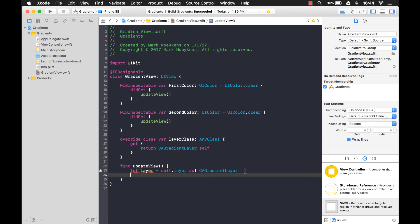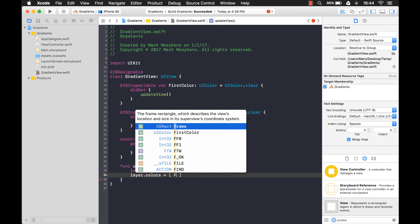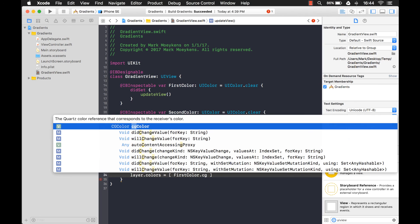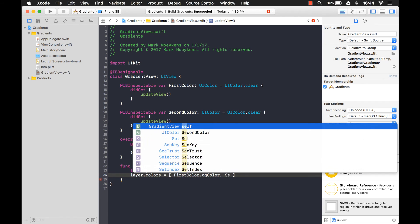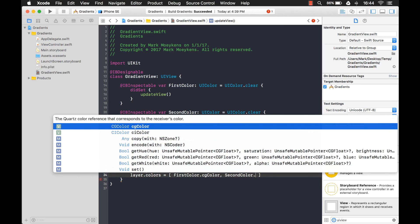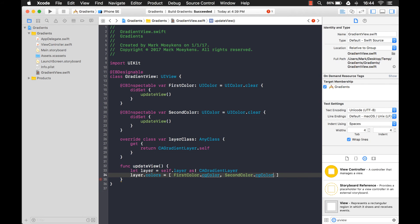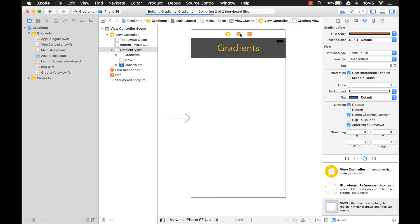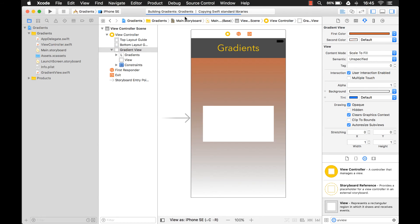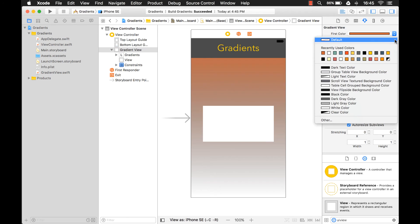Now we have the default layer converted to a gradient layer. We just have to set the colors. Colors equals an array with firstColor.cgColor and secondColor.cgColor — converting to Core Graphics color. That should be it. Let's compile. The gradient view is compiling. There it is — we already had a first color set so it's using that, and it's using the second color as our clear color.